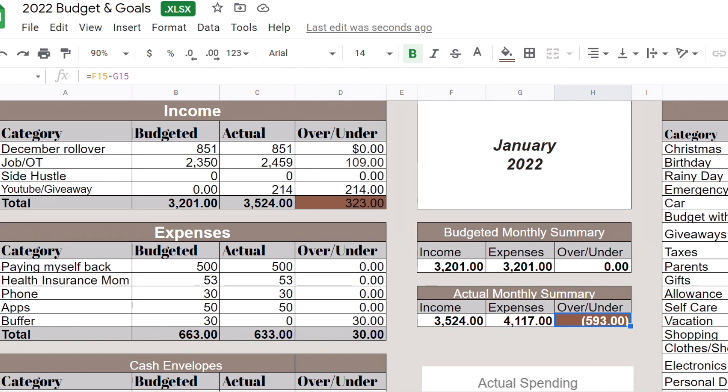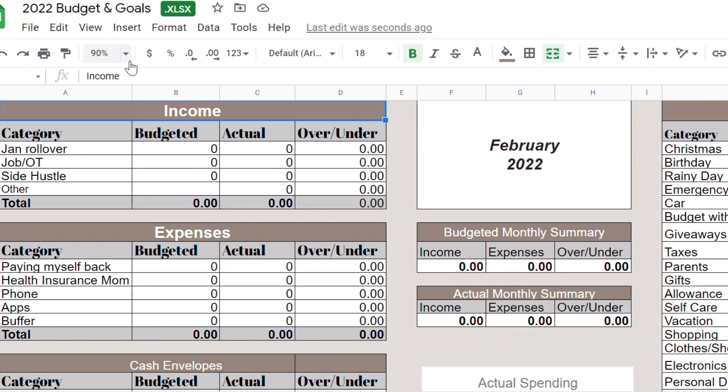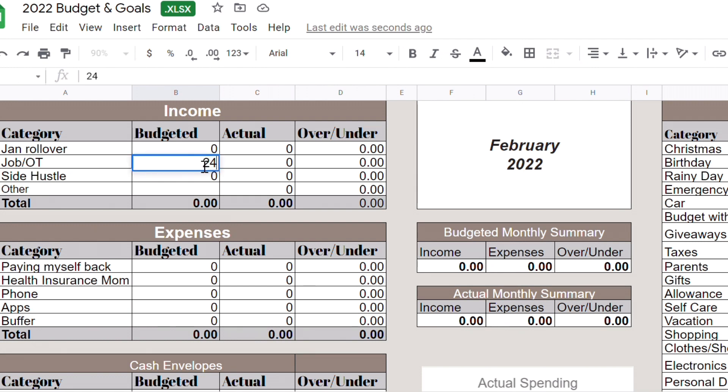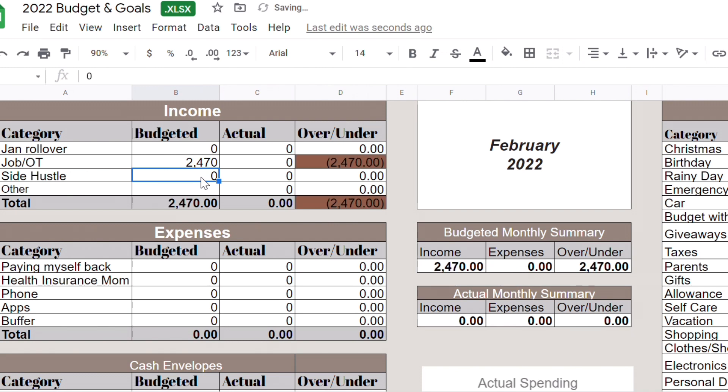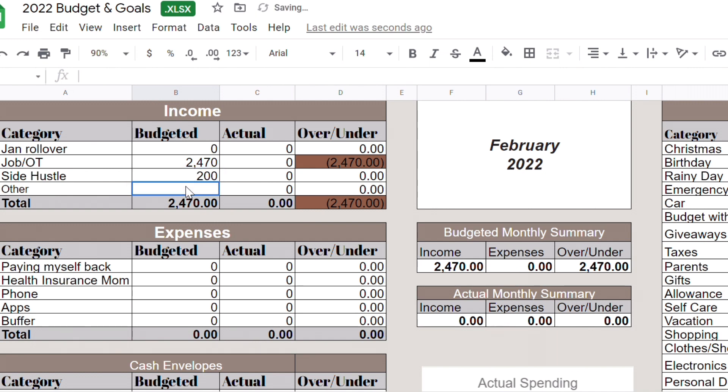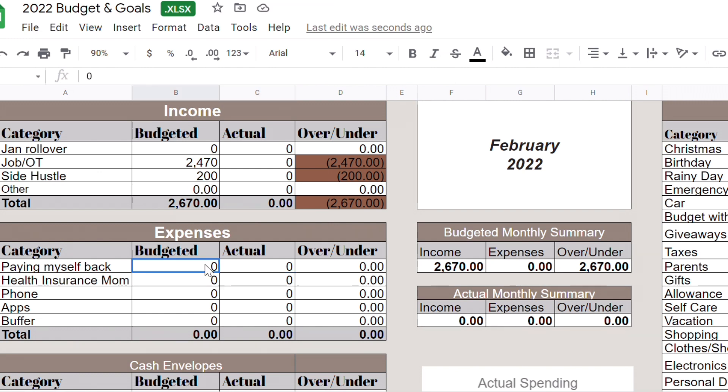So we're done, this is like my quick closeout of my January budget. So now we're going to set up my February budget so I can make my cash envelope stuffing. For rollover we don't have anything. My job, I'm going to expect $2,470 because I already did some overtime so I might make even more than that. For the side hustle I'm going to budget $200.